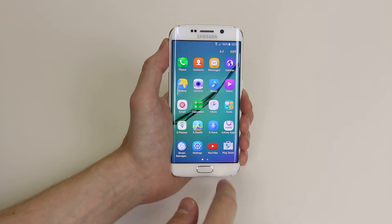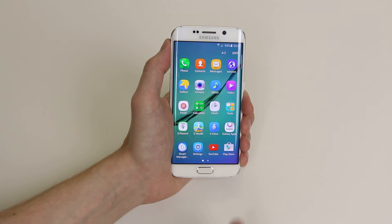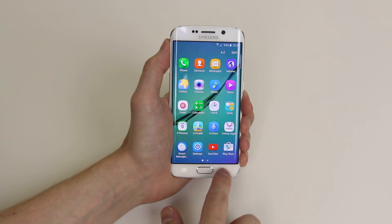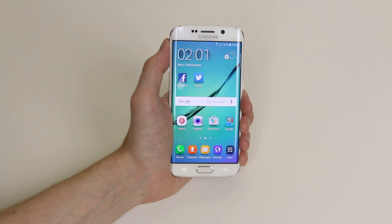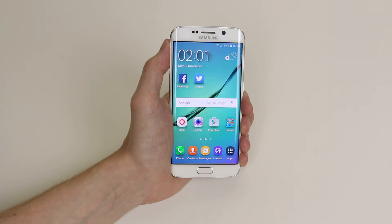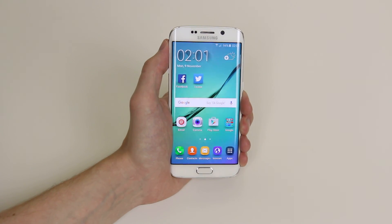So that is how you edit and delete calendar appointments on the Galaxy S6 and S6 Edge.